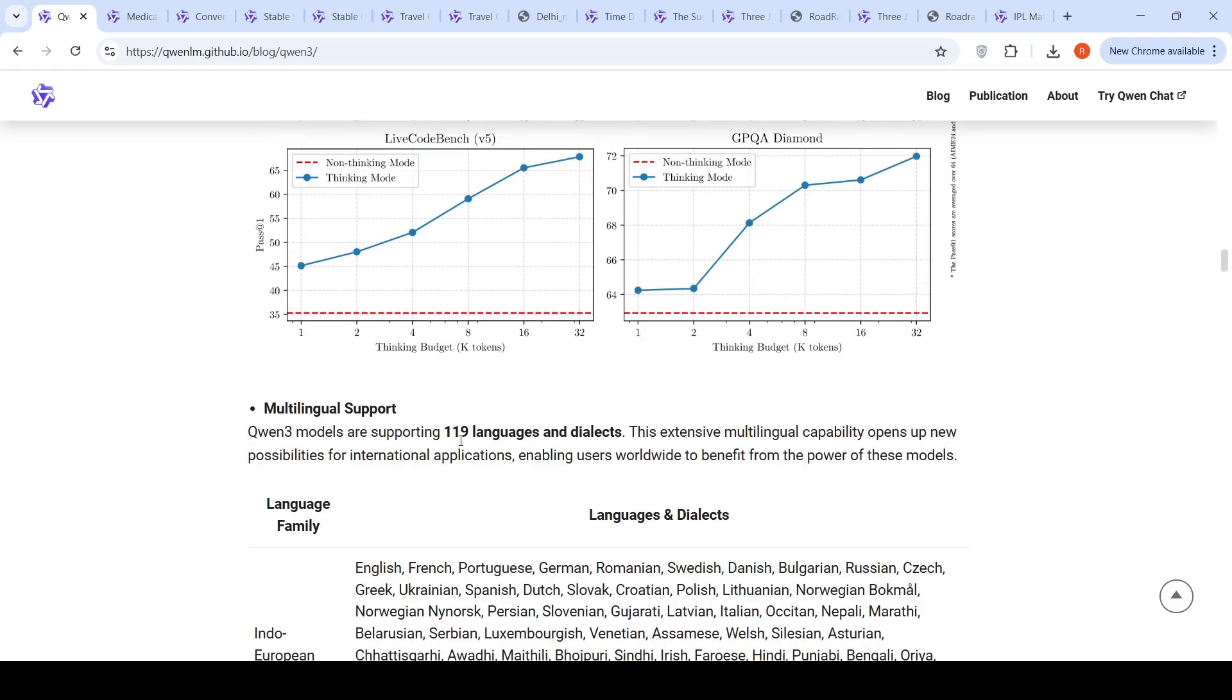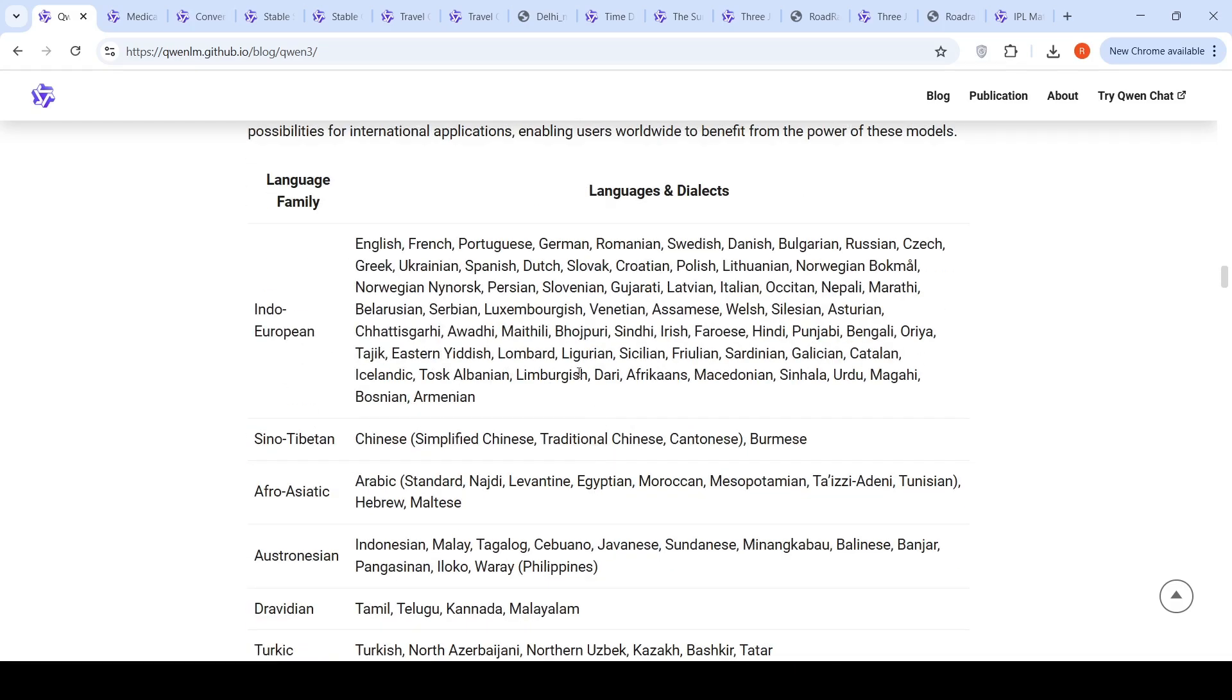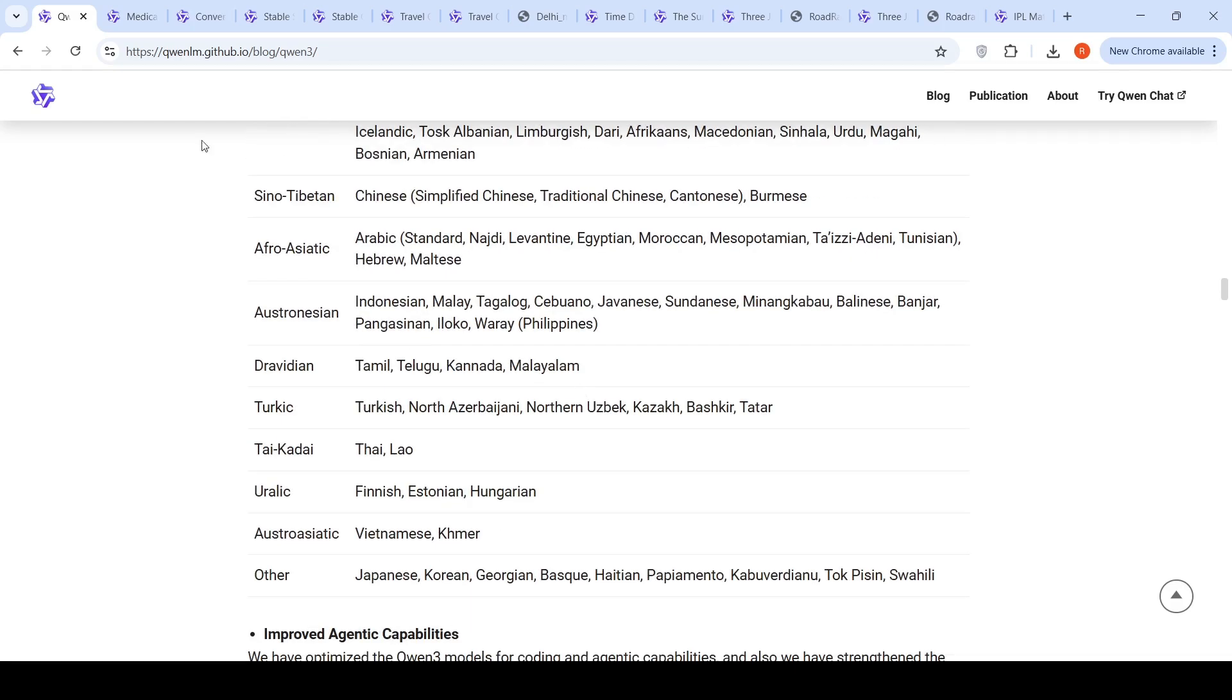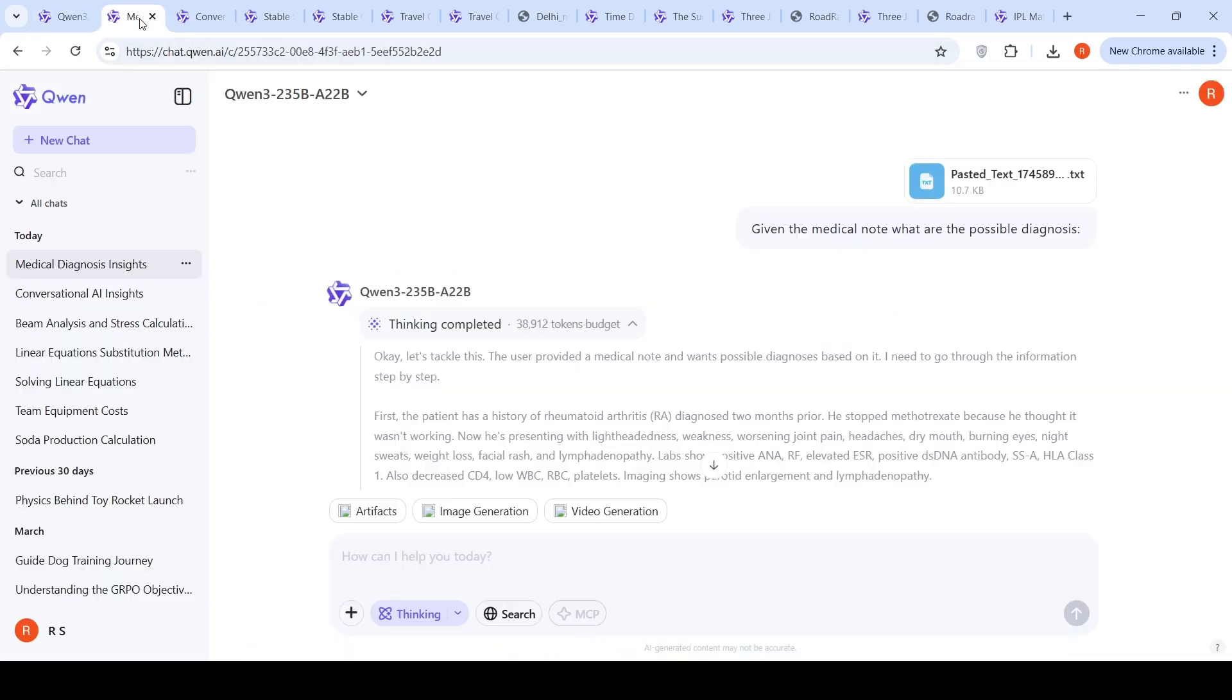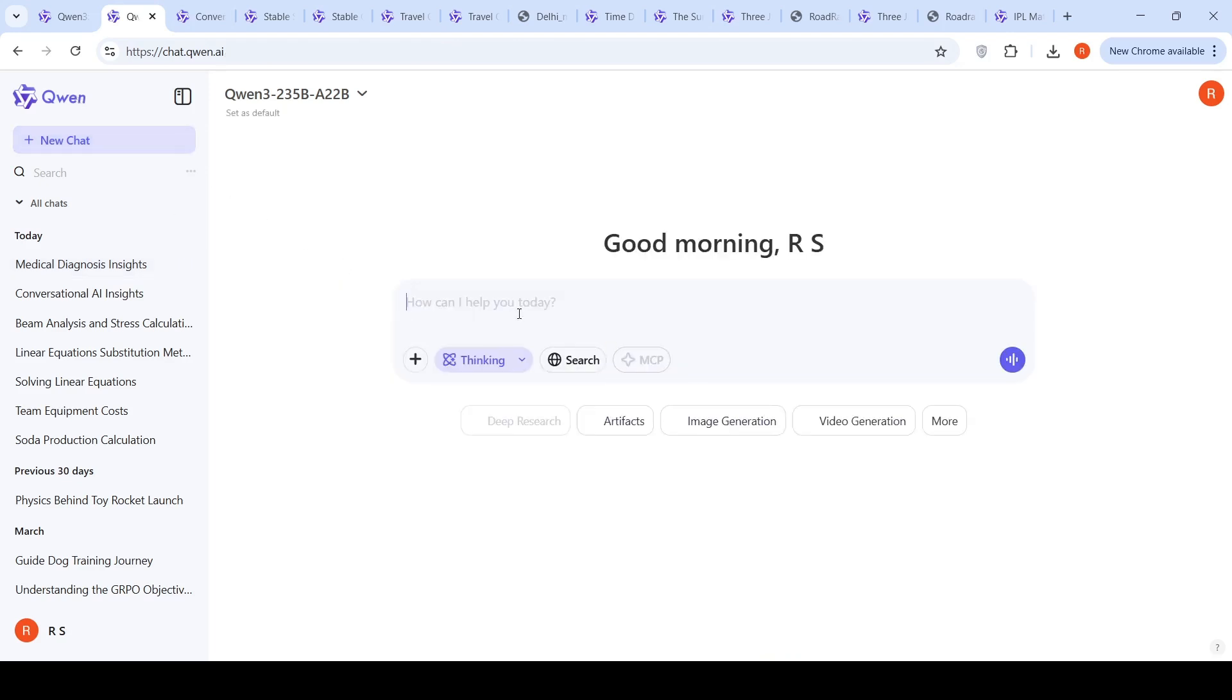QUENT3 models also support 119 languages and dialects. Now let's go to QUENT chat. I created an account with my Google account. If you start a new chat, it shows up like this. You have the thinking mode here, you can disable the thinking mode, and you have a search mode as well.